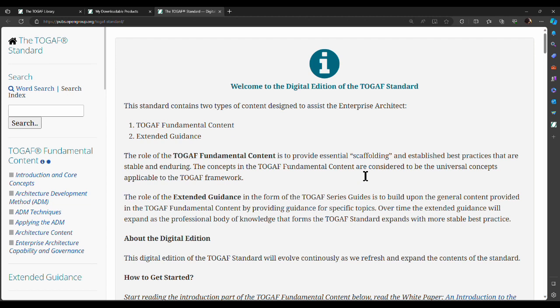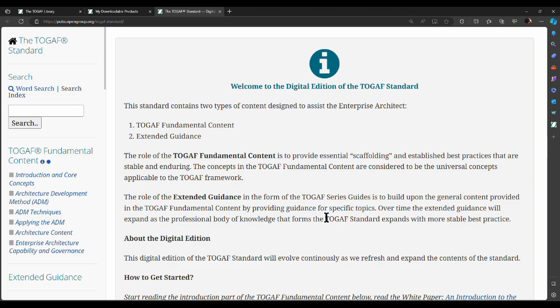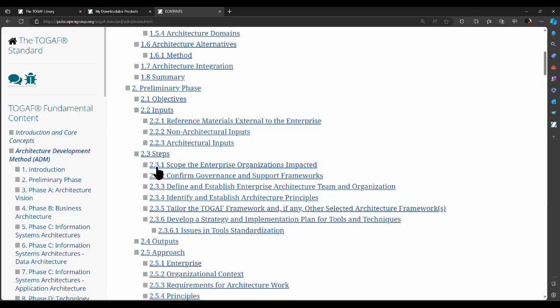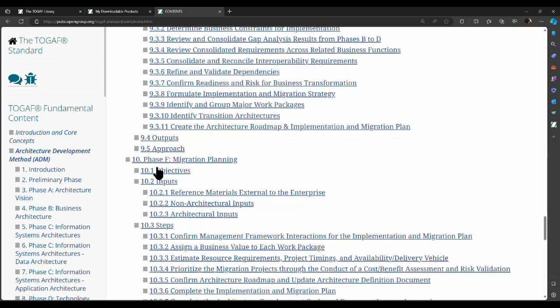There are six different sections to the TOGAF framework: Introduction and Core Concepts, Architecture Development Method, ADM Techniques, Applying the ADM, Architecture Content, and Enterprise Architecture Capability and Governance. Each of these sections is what you need to read. Introduction and Core Concepts covers all of TOGAF in general. Architecture Development Method is a step-by-step, phase-by-phase methodology that covers all the phases of the ADM, starting from Architecture Vision all the way through Architecture Requirements Management.